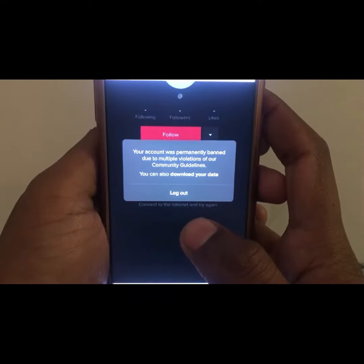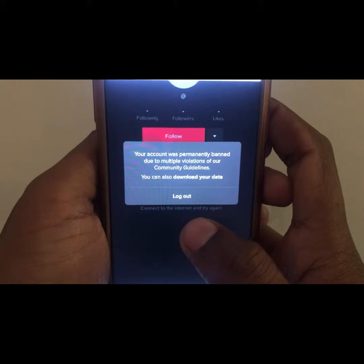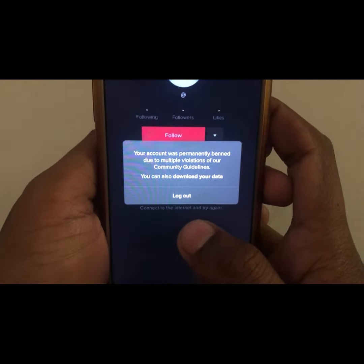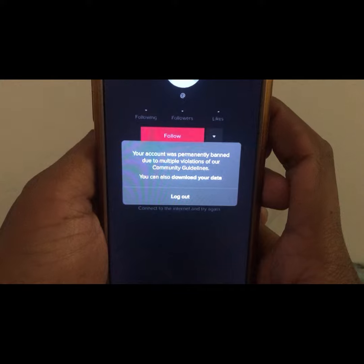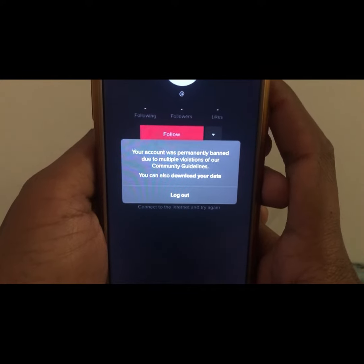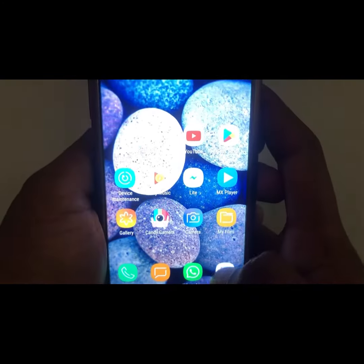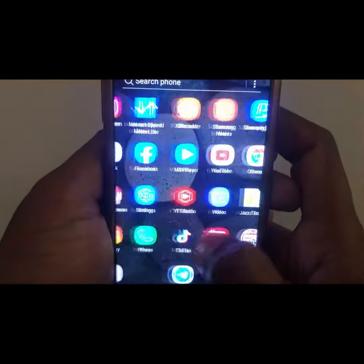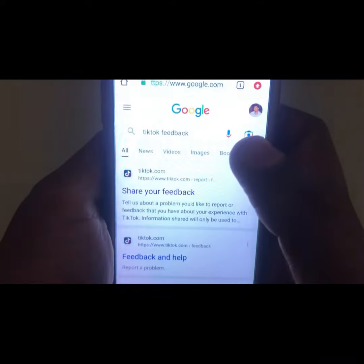First of all, what you have to do is close the TikTok app. After closing TikTok, you have to open any kind of browser.